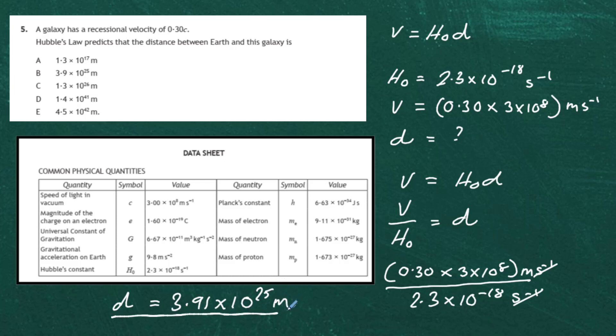So the distance from the Earth to this galaxy is 3.91 times 10 to the power 25 meters. If you look closely at the answer choices, our answer is B. The answer for this multiple choice question is B.